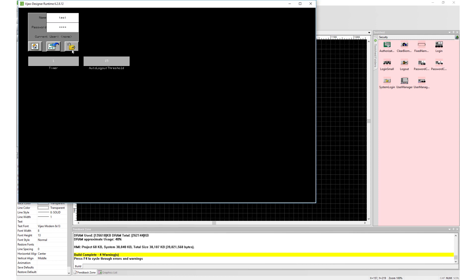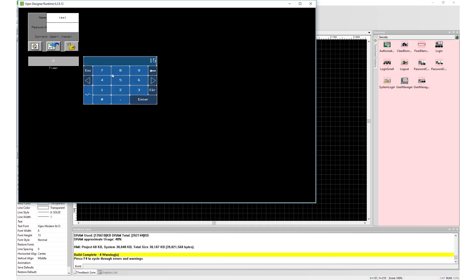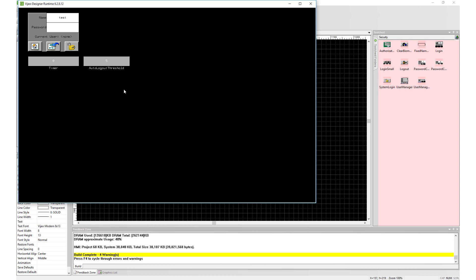Next, we will set our autologout threshold to 15 seconds and repeat the same test. Again, when timer reaches 15 seconds, the system automatically logs out.